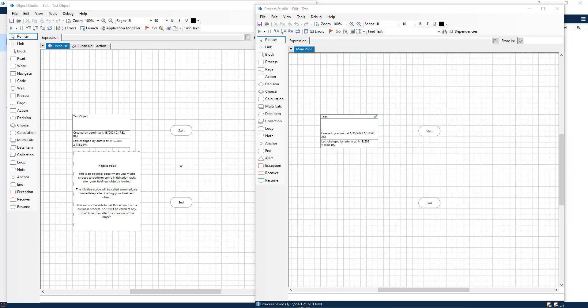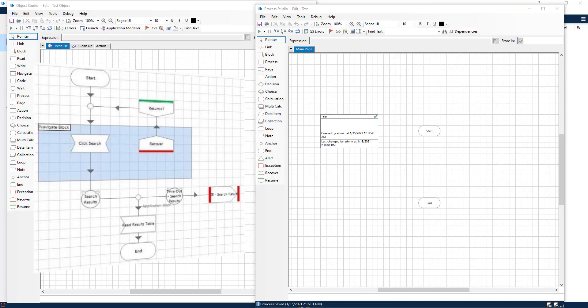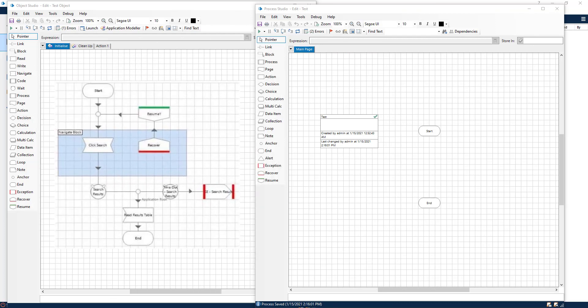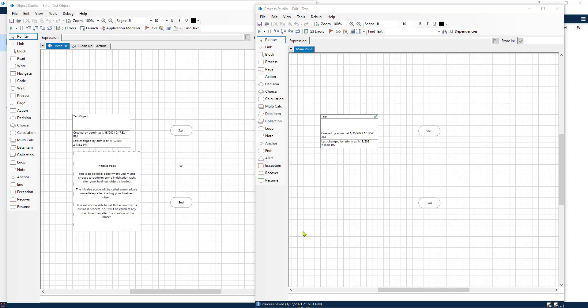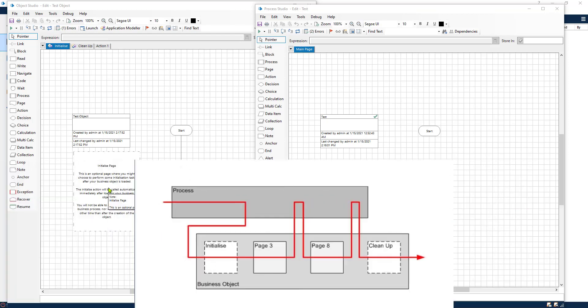This process is made out of many different little components like downloading or opening the Excel file, extracting the information from the Excel file, formatting that information, opening your mail application, creating a new email. There are different components that make up this process. You can see the big process as the process and the little components, you will build them inside of objects. So this is the difference between process and object.